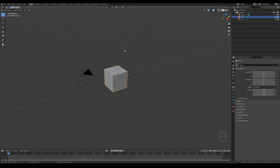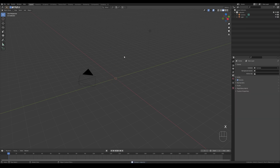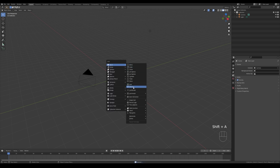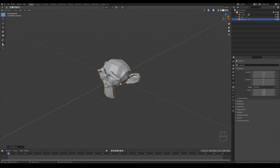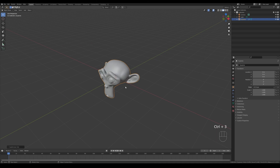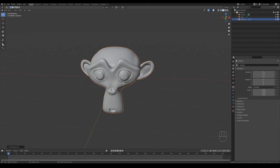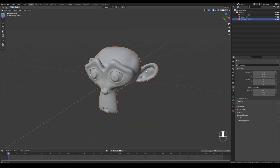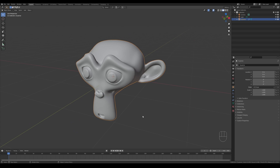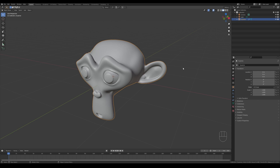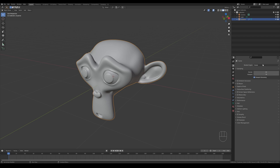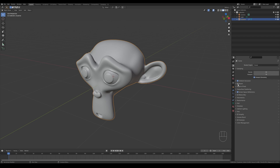After setup, delete the default cube, leave the lights and camera in place, and press Shift+A to add a monkey head — Suzanne, the default Blender monkey. Press Ctrl+3 to add a Subdivision Surface modifier to make it look nice and smooth, then right-click and Shade Smooth. I'll use this model to demonstrate the add-ons. Let's go to Render Properties and, while in EEVEE, enable Ambient Occlusion, Screen Space Reflections, and Refraction, and enable Bloom for preview purposes.